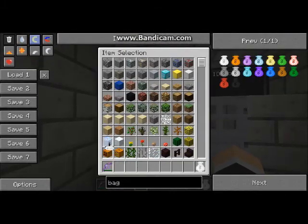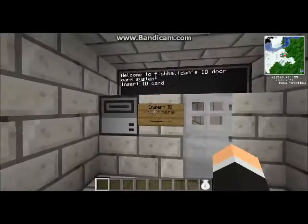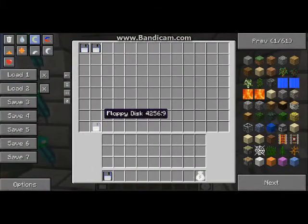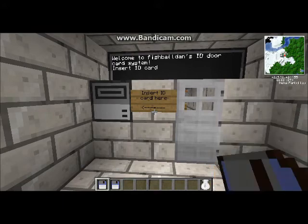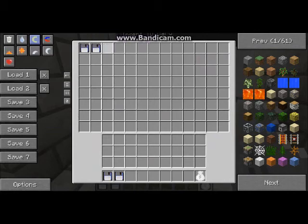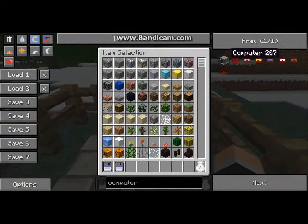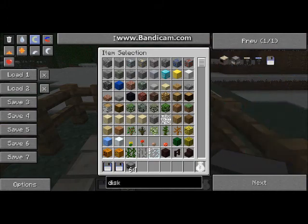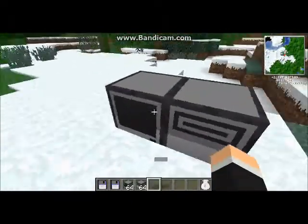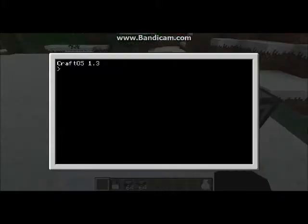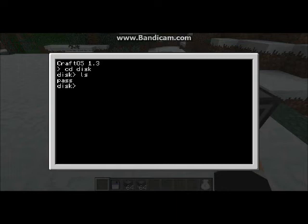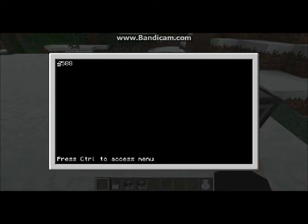I've got my discs in my bag — these are ID discs. They are no different to, say, that disc. That disc is for my basic program — actually, that one's got my advanced program on it. If I grab a computer and a disc drive, I put that one there, put my disc in there. When it runs, I can do disc edit. There's one folder on here — it's called 'pass'. If I edit pass, all that's on there is four numbers: four, five, eight, eight. That's my pin number to get into my door.